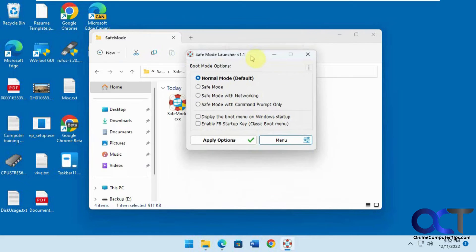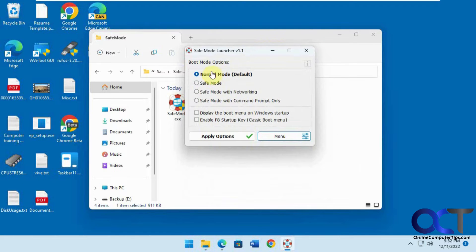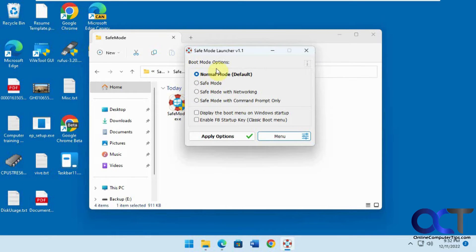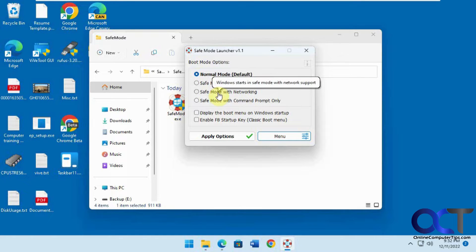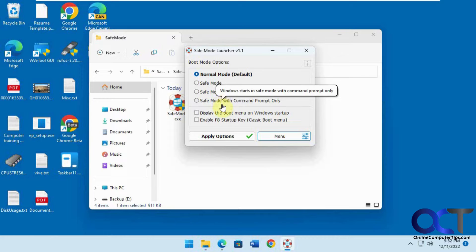Okay, so now you have your options here. Normal mode - Windows starts normally. Safe mode, safe mode with networking, and command prompt only.